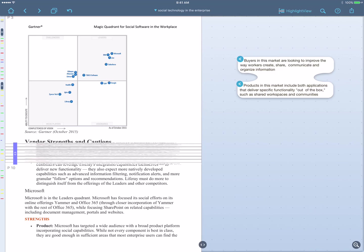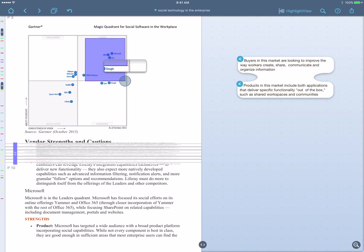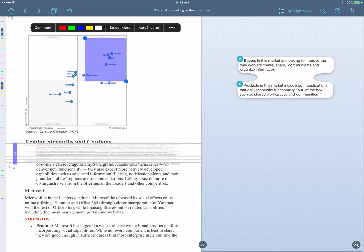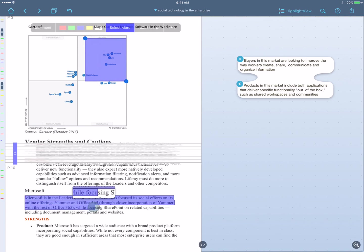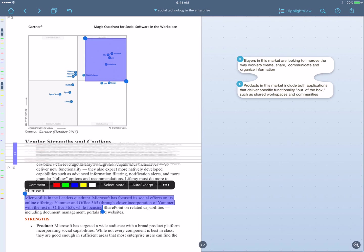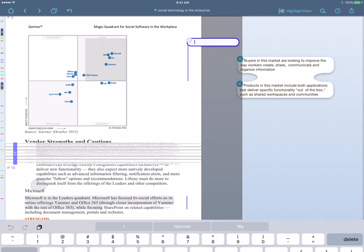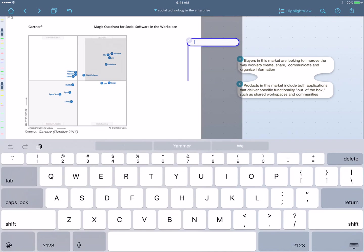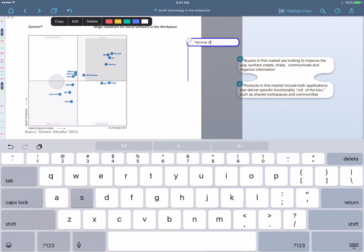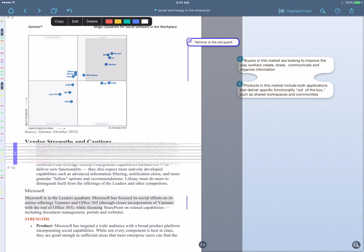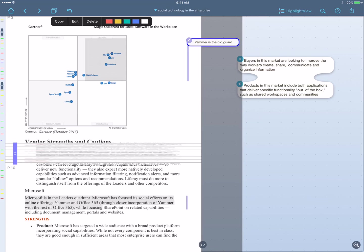So Liquitext actually helps me do more than see that relationship. It helps me capture it. So I can start by selecting the material up here that helped me, go to Select More, and select the material down here that I was initially confused by. And so I'll create a comment, and I'll say Yammer is the old guard, just like this. Now notice what I've done. I've created a comment that connects to two things at once. So my comments really do capture relationships.